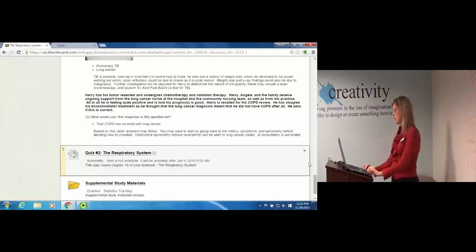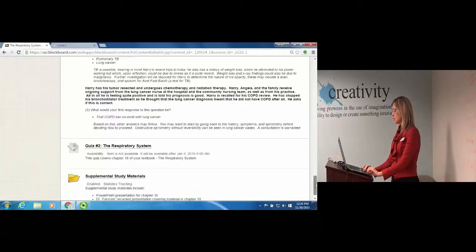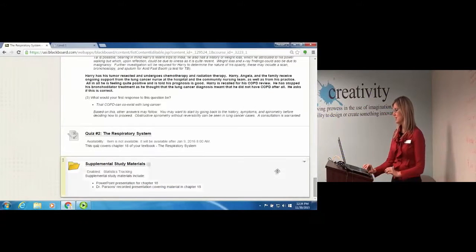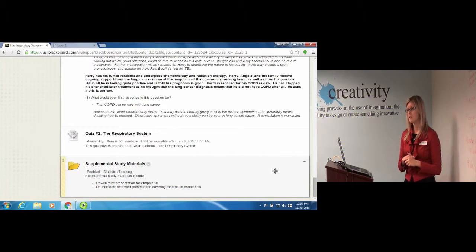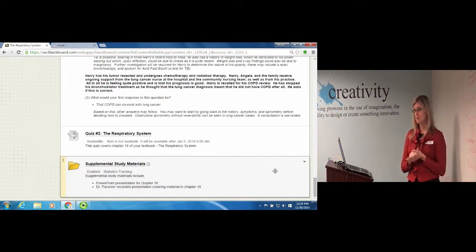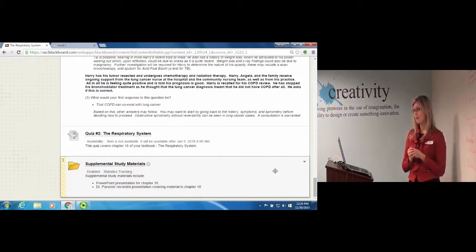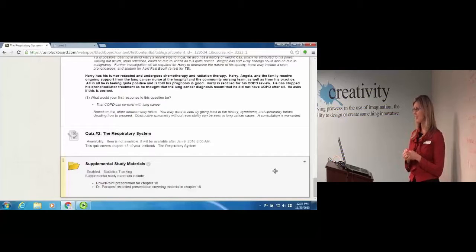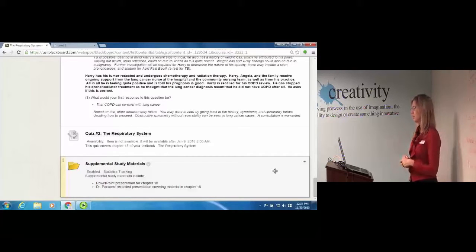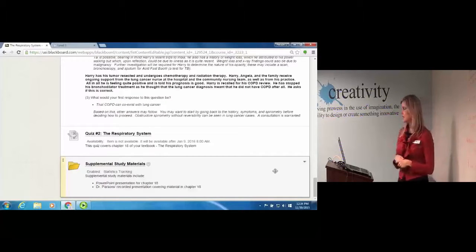Almost every module has a corresponding quiz with it, and the reason for that is because my students do take national board exams and I still need to be able to present them with the types of questions that they're going to see there so they can practice with those.